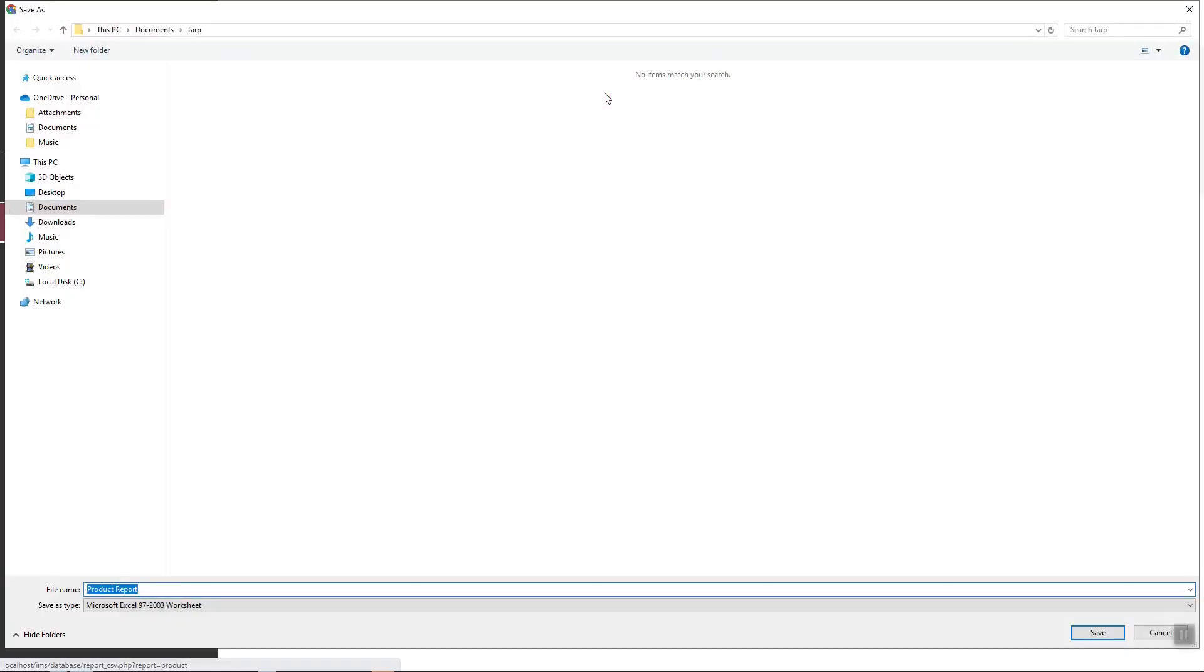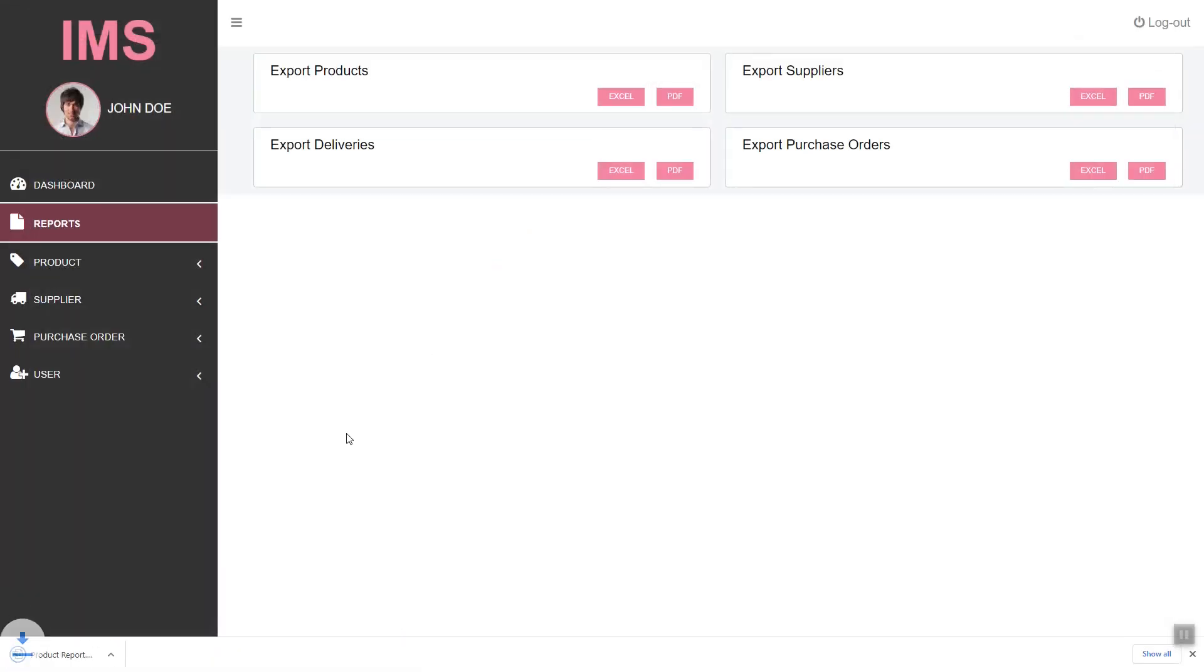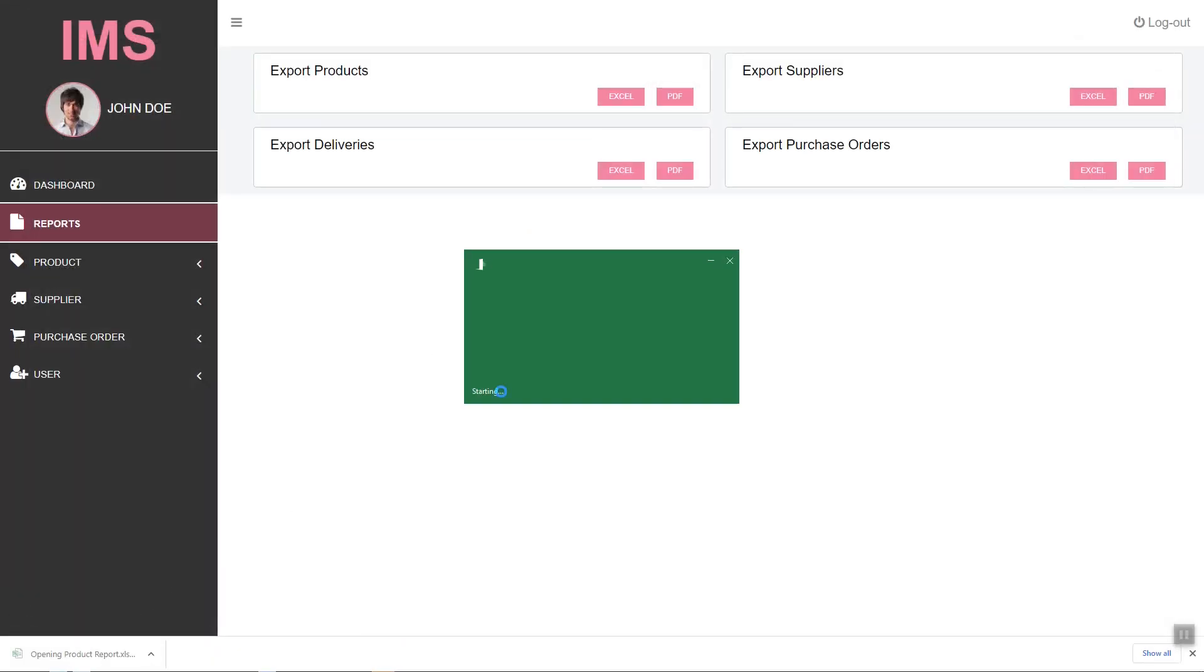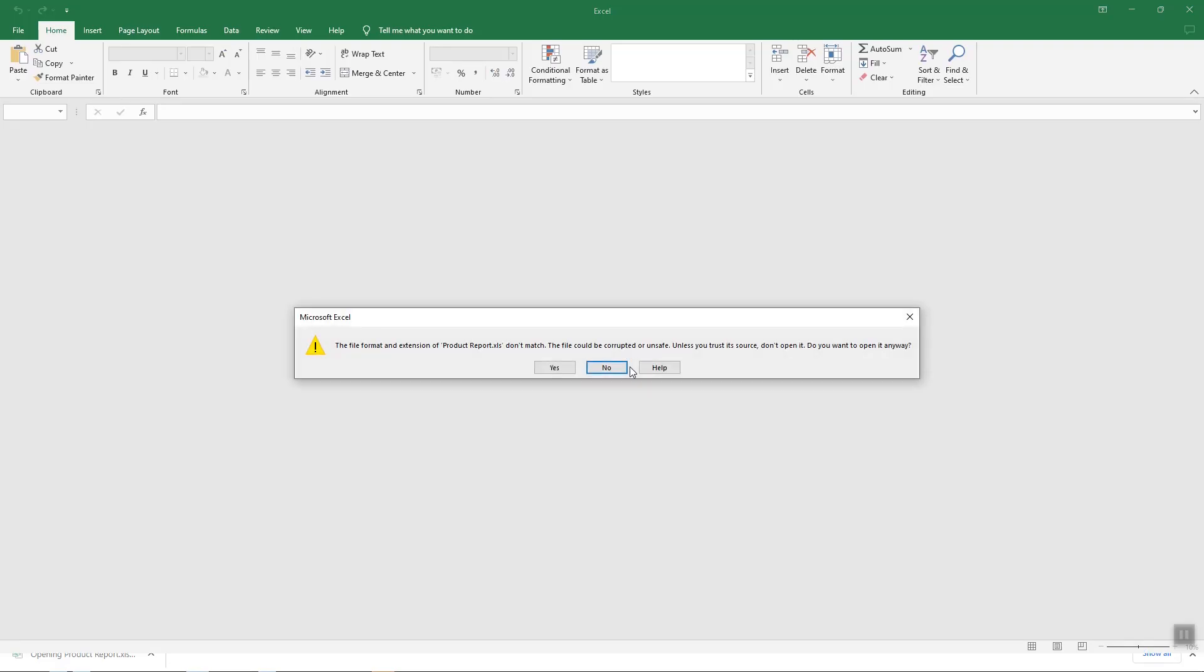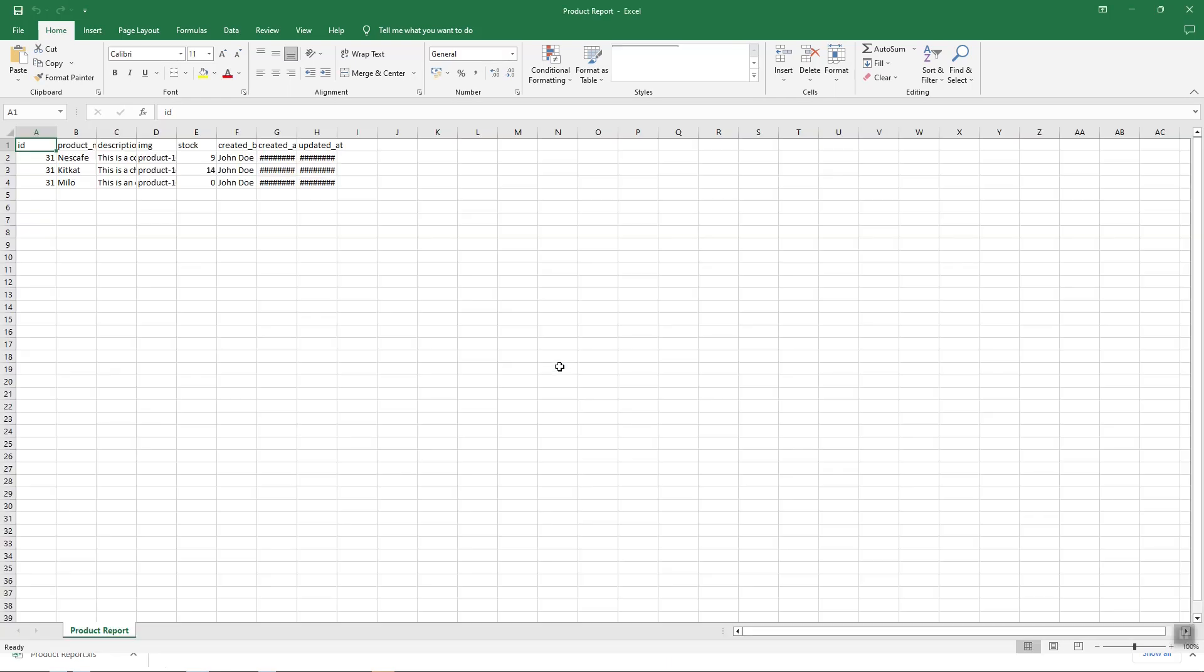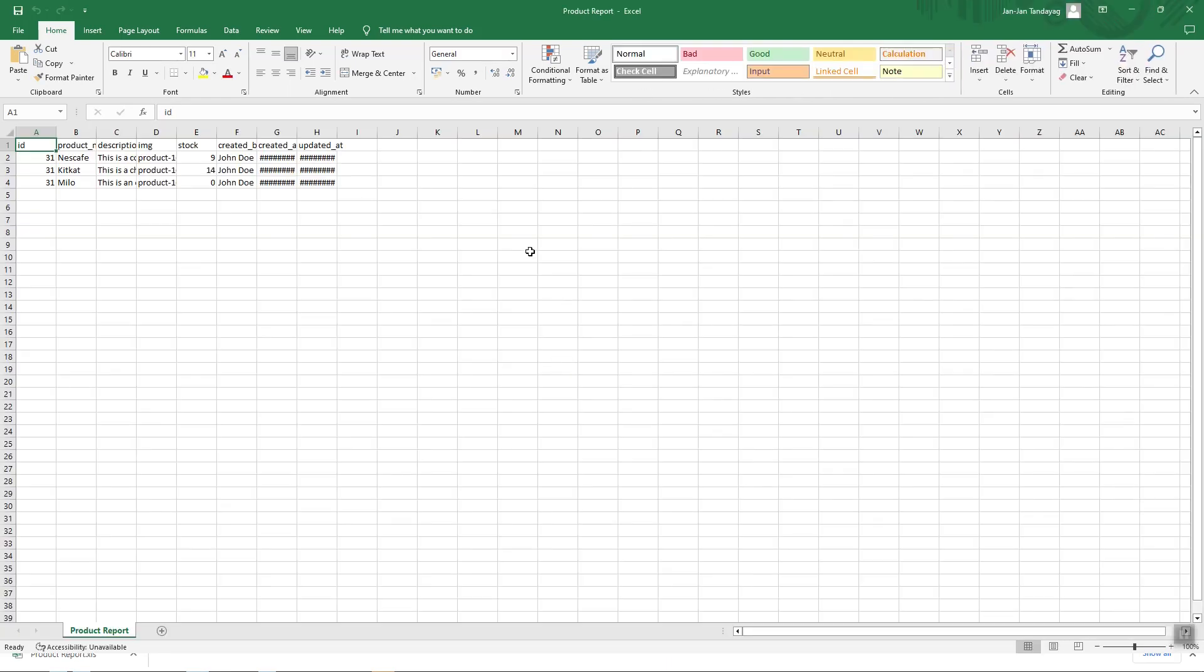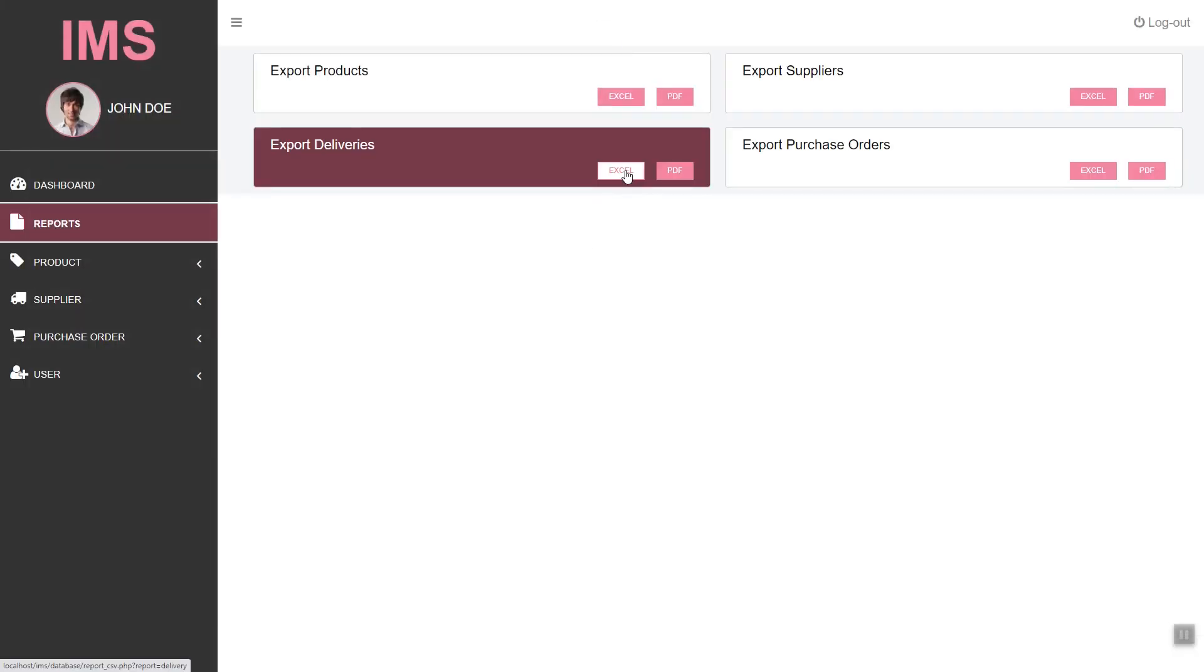We will also learn how to export our data to Microsoft Excel file.